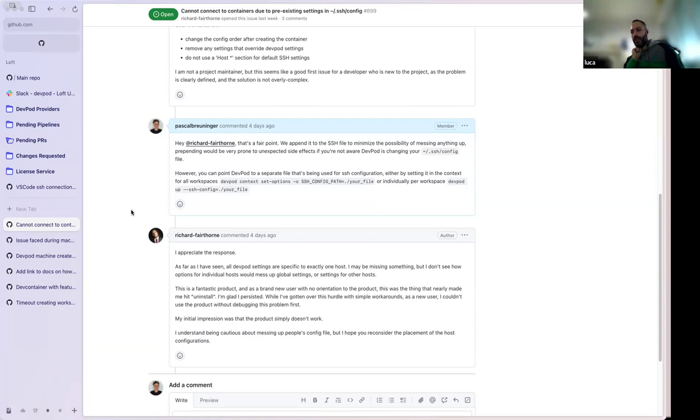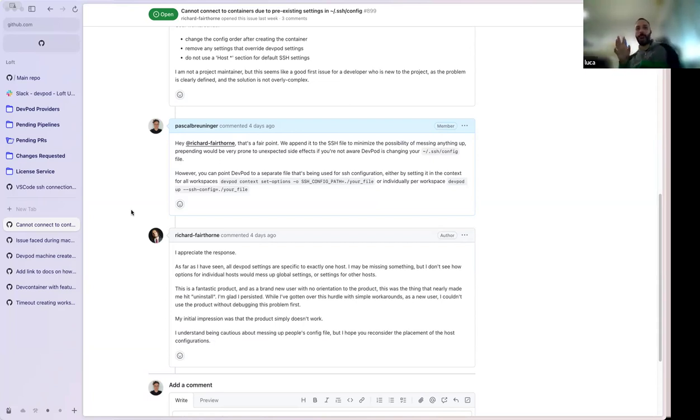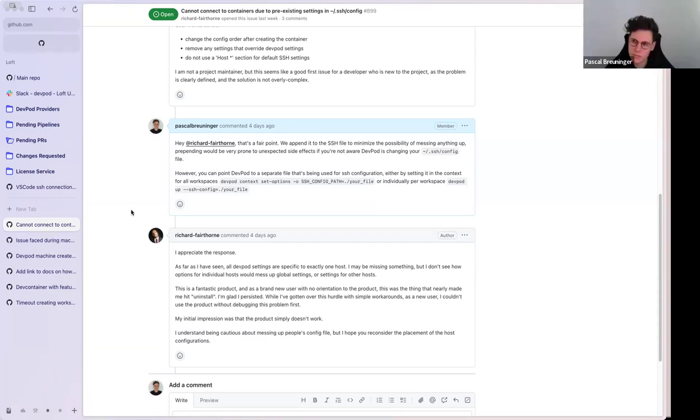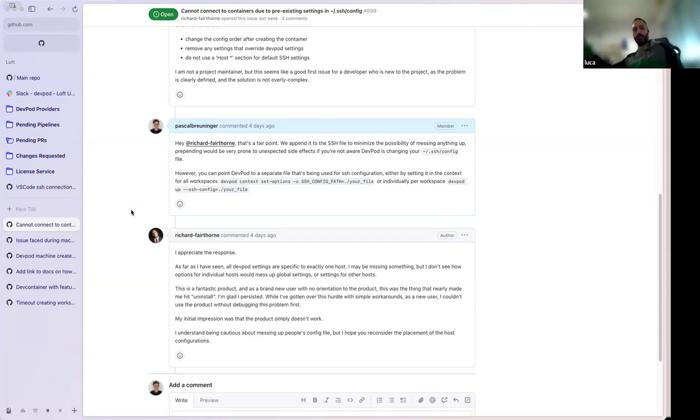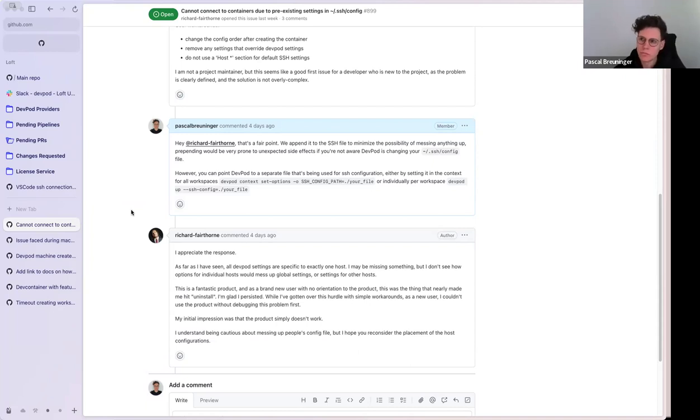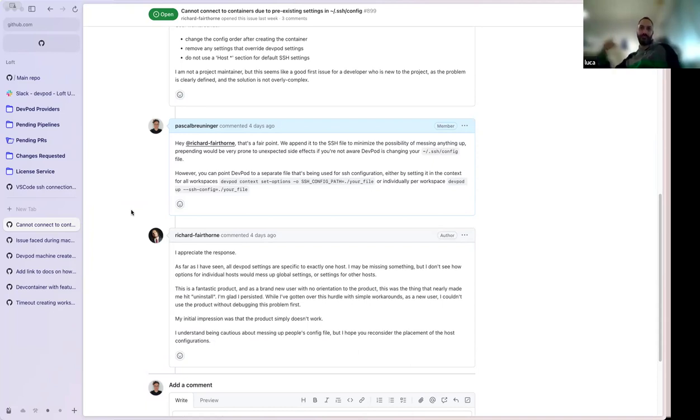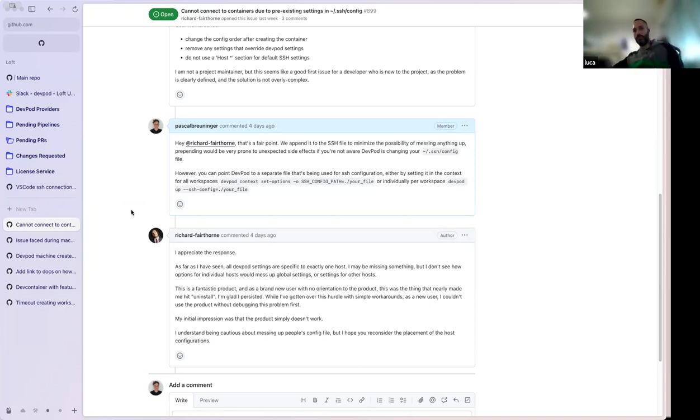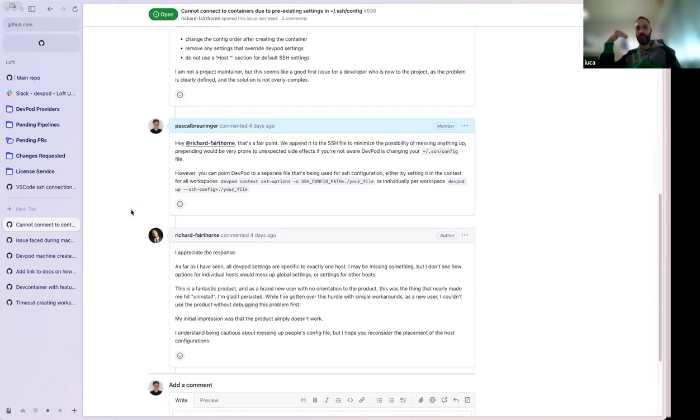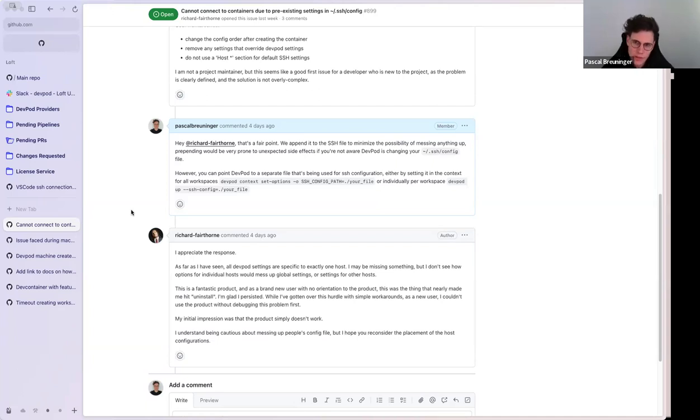And maybe there's something we want to do for V1 of DevPod. And then instead of actually changing SSH config, maybe have an include statement there. Yeah, exactly. And then write to DevPod. Like that would probably be the nicest way. And then everybody who doesn't have a writable SSH folder or standard SSH folder can use the SSH config path option.